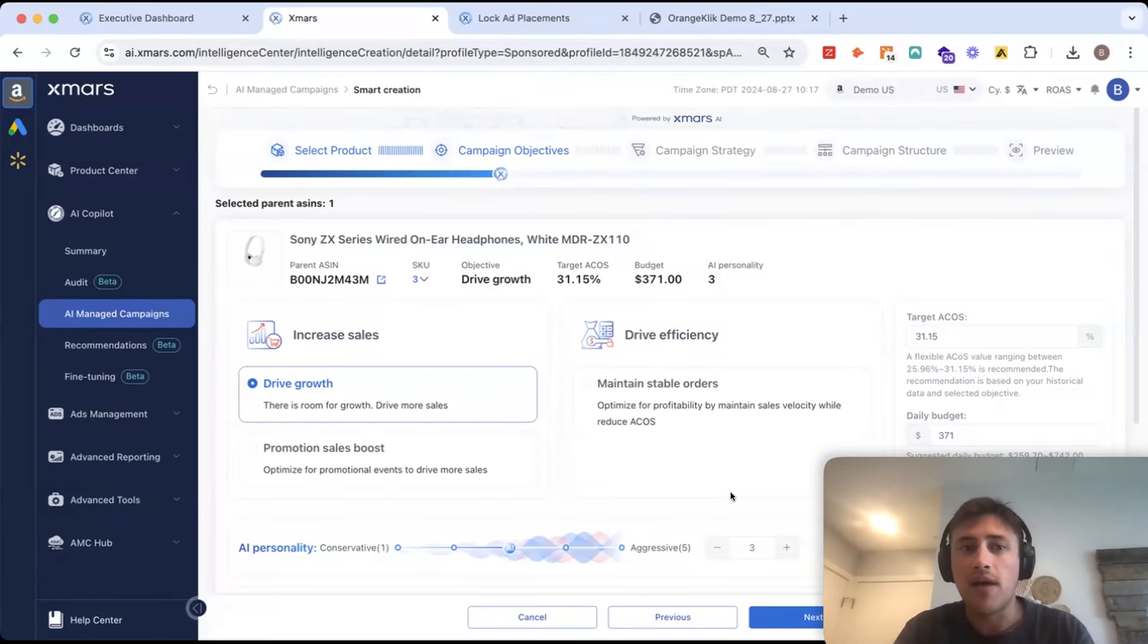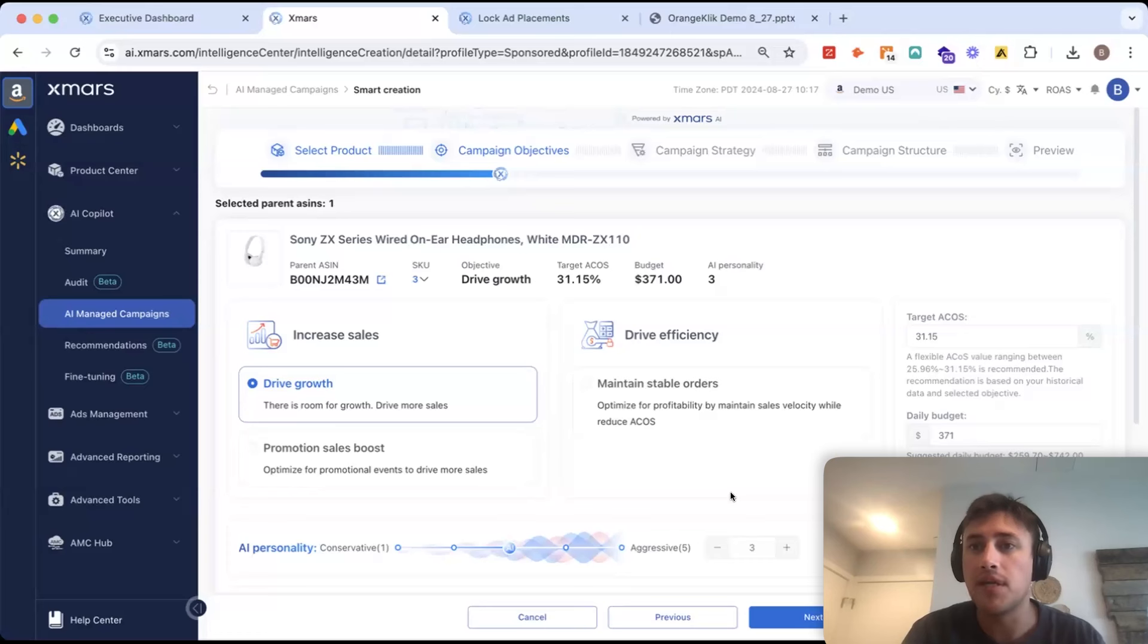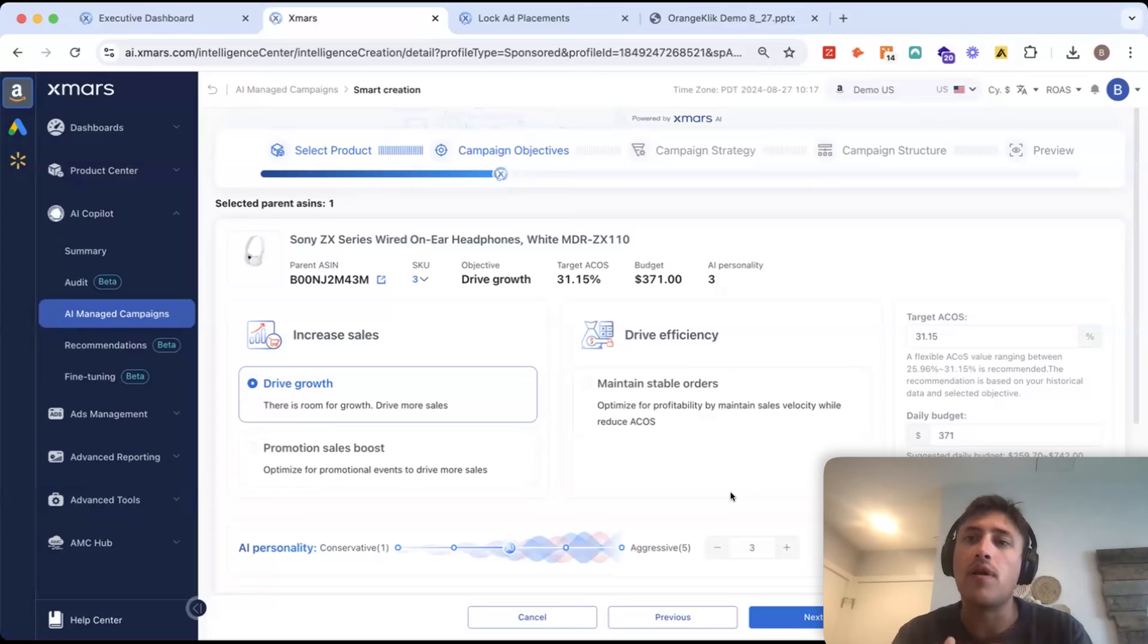First thing we're going to do is give the AI an objective. We want to give AI a way to think about the advertising. How would it approach it? Out of the three objectives we have, two are focused on increasing sales.